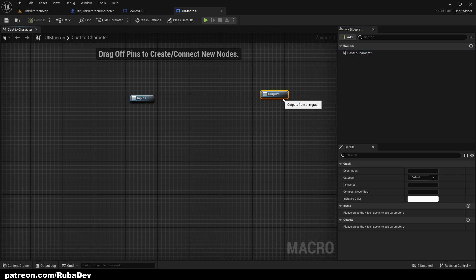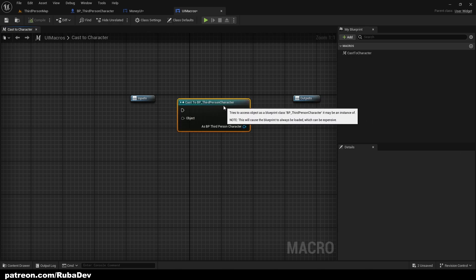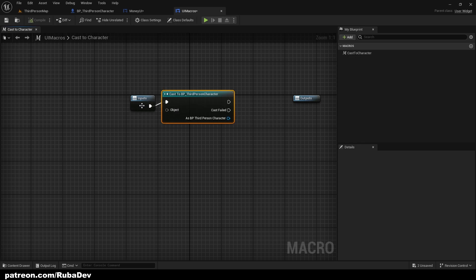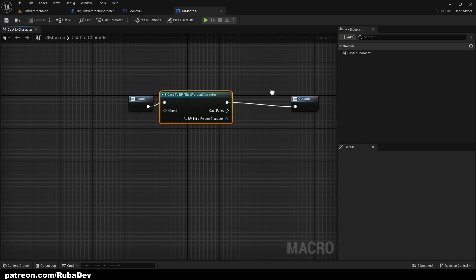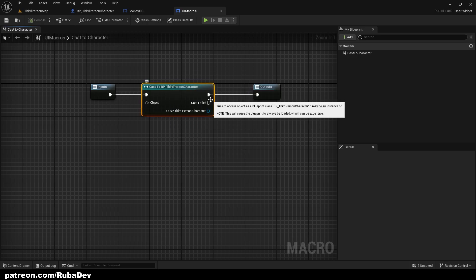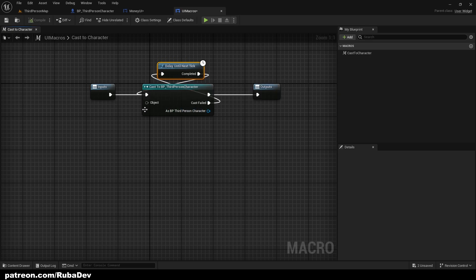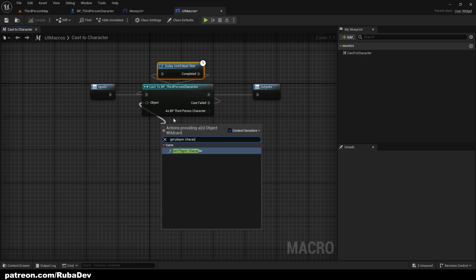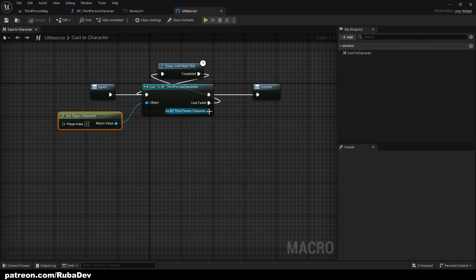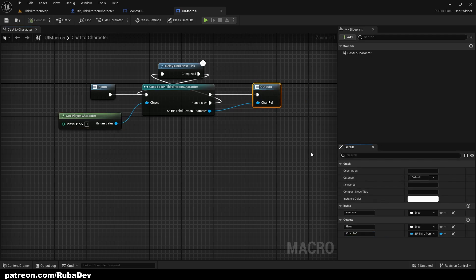To build this macro, type in a Cast to BP Third Person Character node. The execution pin goes into input and the output pin goes into output. The Cast Failed pin goes into a Delay Until Next Tick node so we don't get errors if the BP Third Person Character isn't in the world. The Object input gets Get Player Character, and the 'As BP Third Person Character' output we drag into the output pin and call it 'Character Reference'.